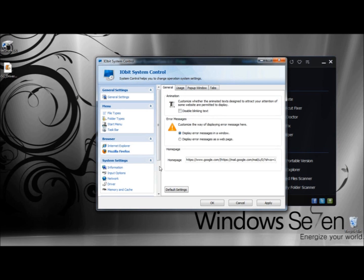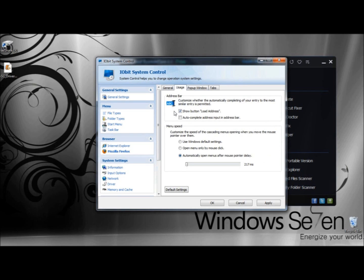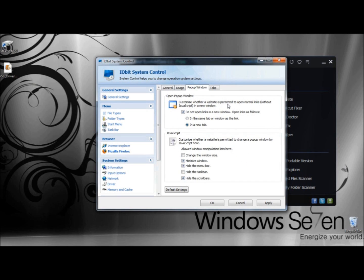Under Mozilla Firefox, you can enable or disable Blink New Tab and customize the way error messages are displayed — either in a window or as a web page. Here you can set the homepage for Firefox; mine is already set to Google.com. Under Usage, you can have it auto-complete your entry when searching on the Internet. Under Menu Speed, you can customize the speed of cascading menus, use Windows Default Settings, or open menus only by mouse click, and set the delay time. Under Pop-Up Windows, you can customize whether a website is permitted to open normally, with options to not open links in a window, open links in the same tab or window, or in a new tab.